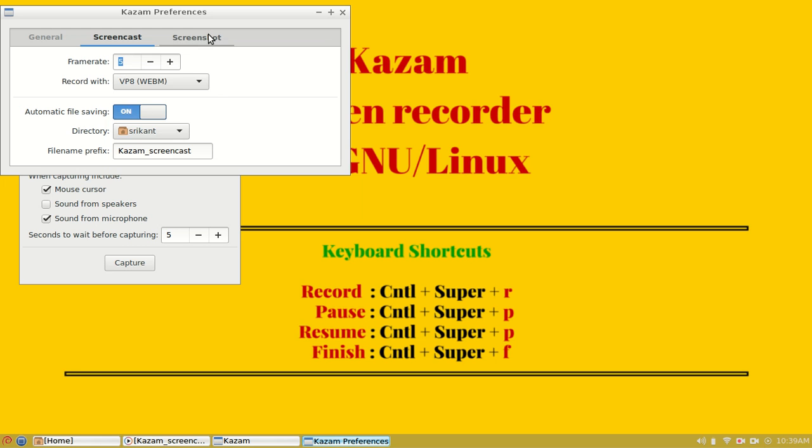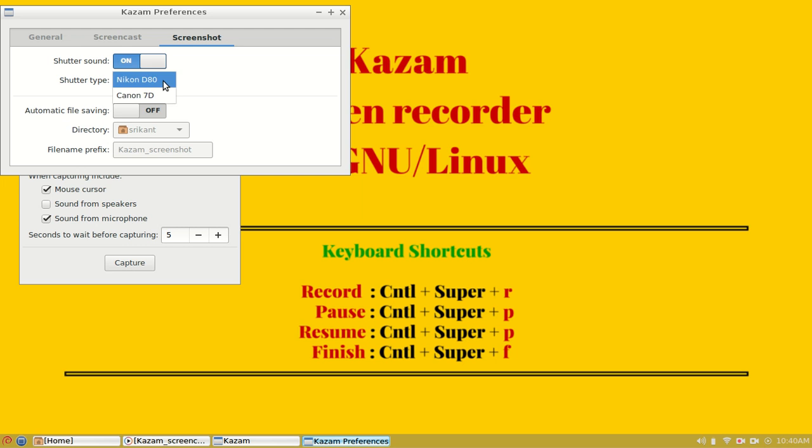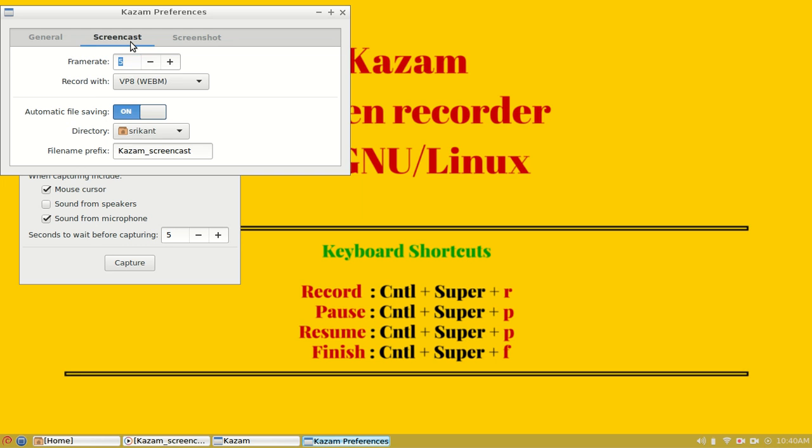The third option is screenshot. The first option under screenshot is different, which says the shutter sound on or off and shutter type as Nikon or Canon. This is not required for our recording. We have the file saving option same as screencast in screenshot.